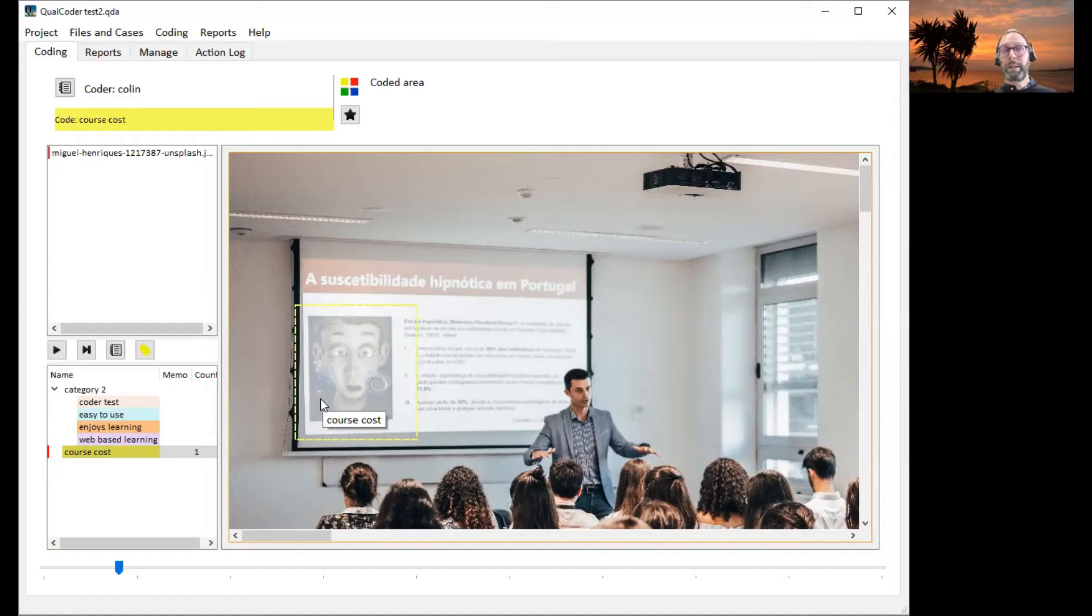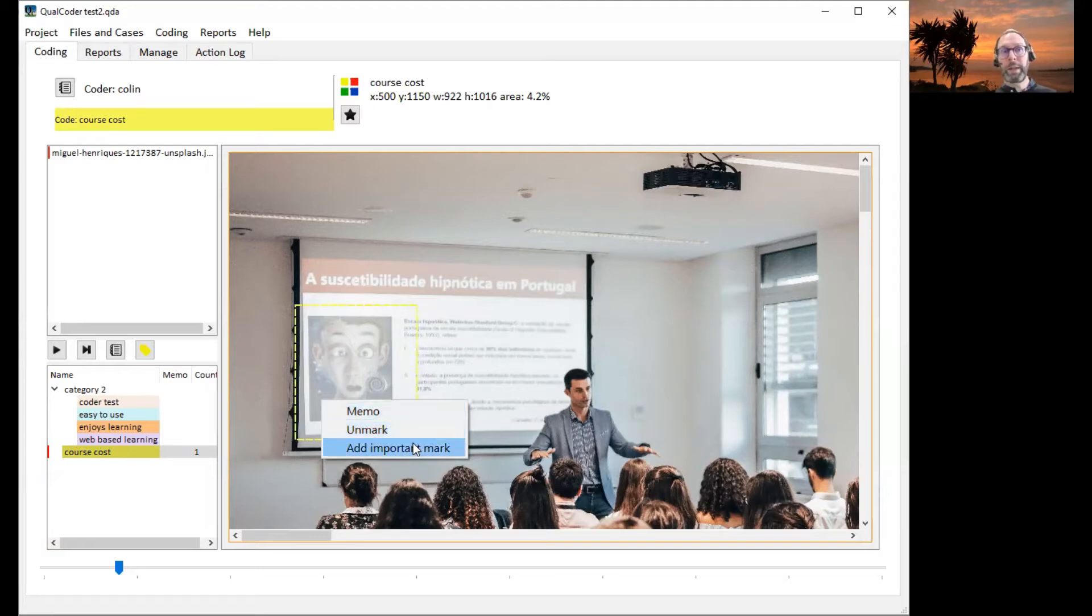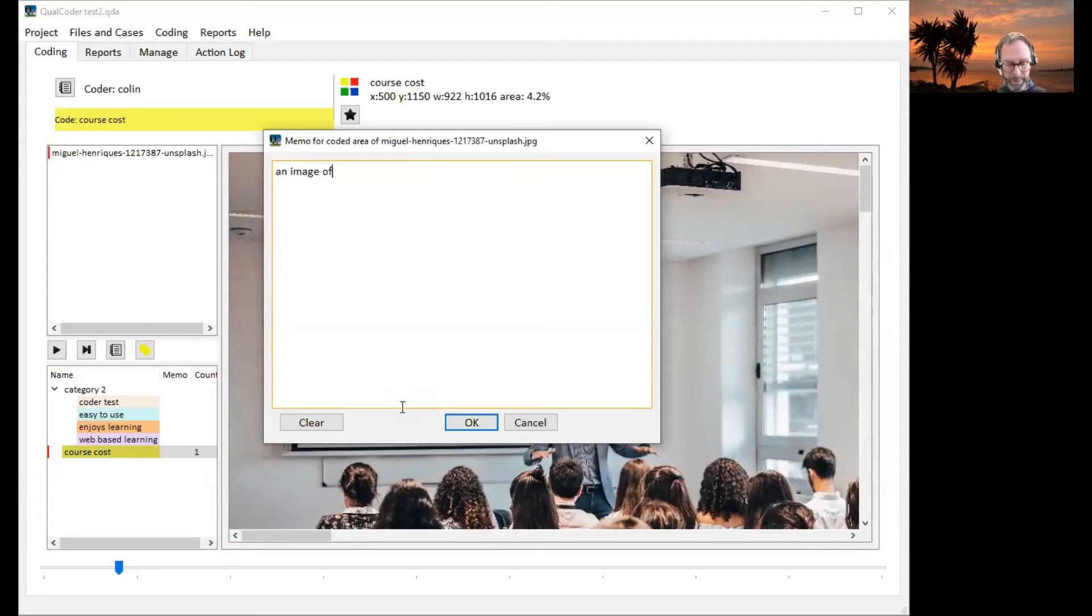We can add extra information by right clicking on this and adding a memo. We can unmark this coded area and we can add an important mark. So I've added a memo, an image of a face.